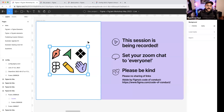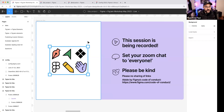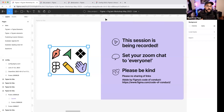Just a bit of housekeeping: today's session is being recorded. Make sure when you're chatting you set your Zoom chat to everyone. By joining this webinar, you are agreeing to be part of Figma's Code of Conduct policy, so please be kind to one another. We're all learning and at different stages of our education journeys. For more info, go to figma.com/code-of-conduct.